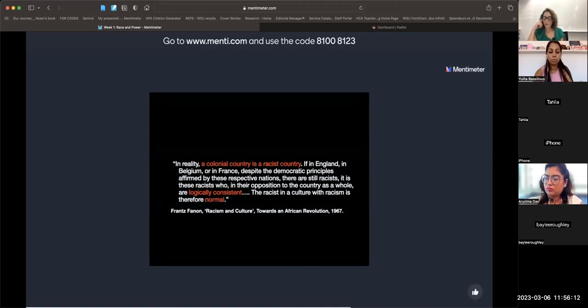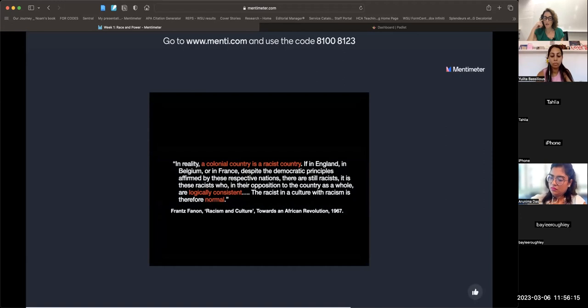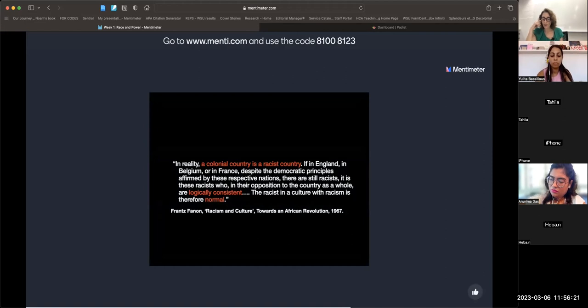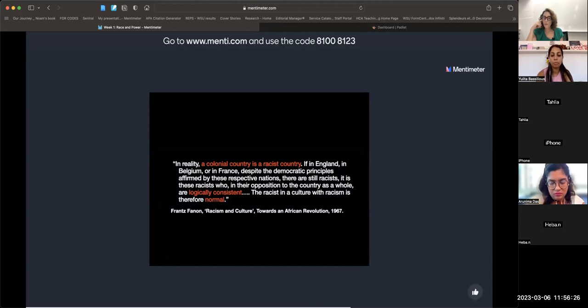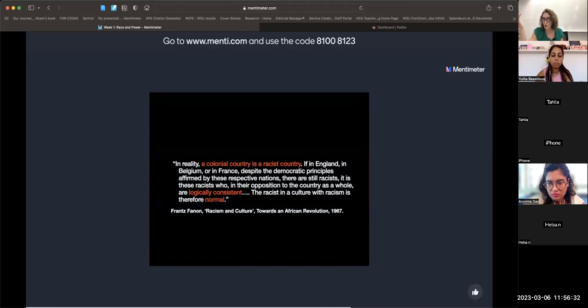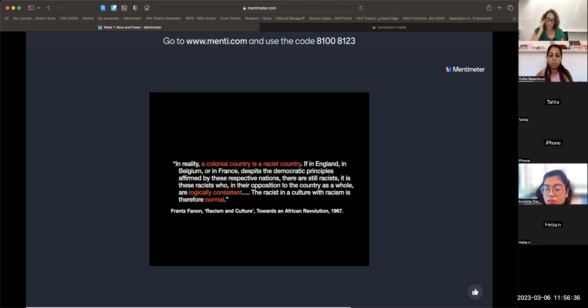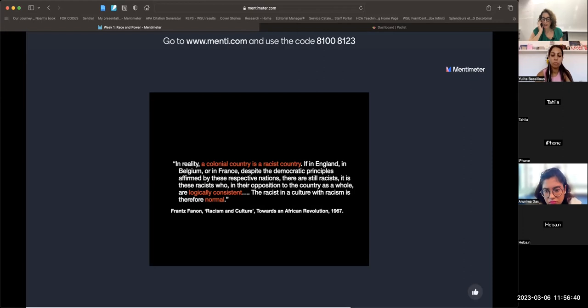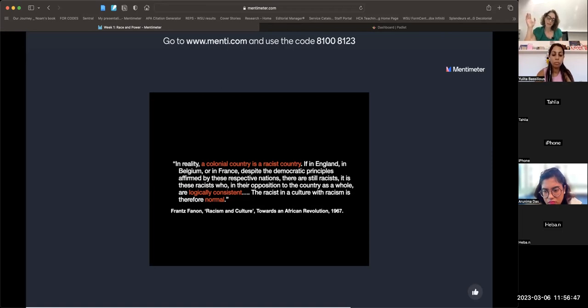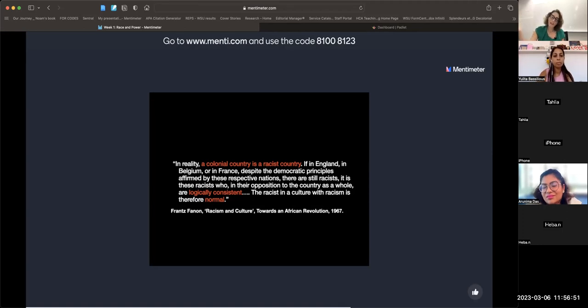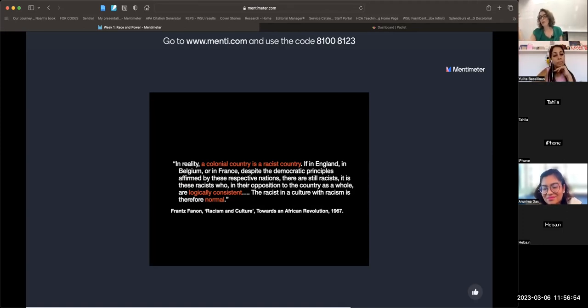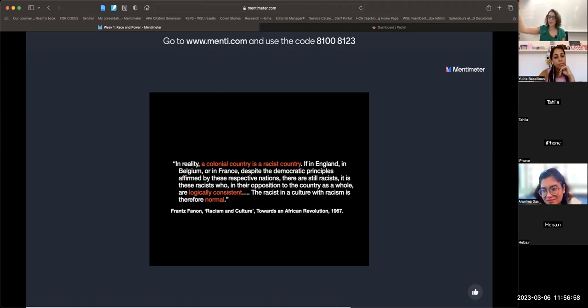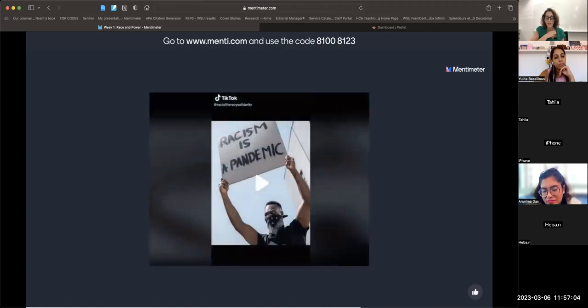Anders Breivik murdered over 70 young people in Norway in 2011 because he was opposed to multiculturalism. He wrote a manifesto, 'A European Declaration of Independence,' citing many articles from mainstream newspapers that had raised concerns about immigration and social cohesion. When we treat violent extremists as mentally ill or lone wolves, we turn racism into a pathology, a sickness, rather than being the expression of a whole culture.